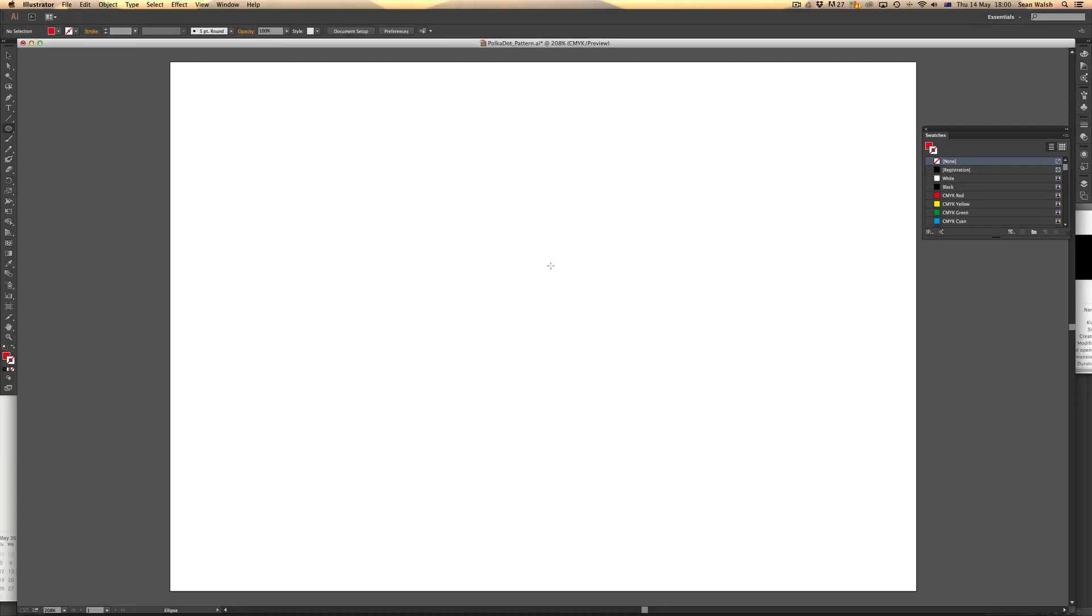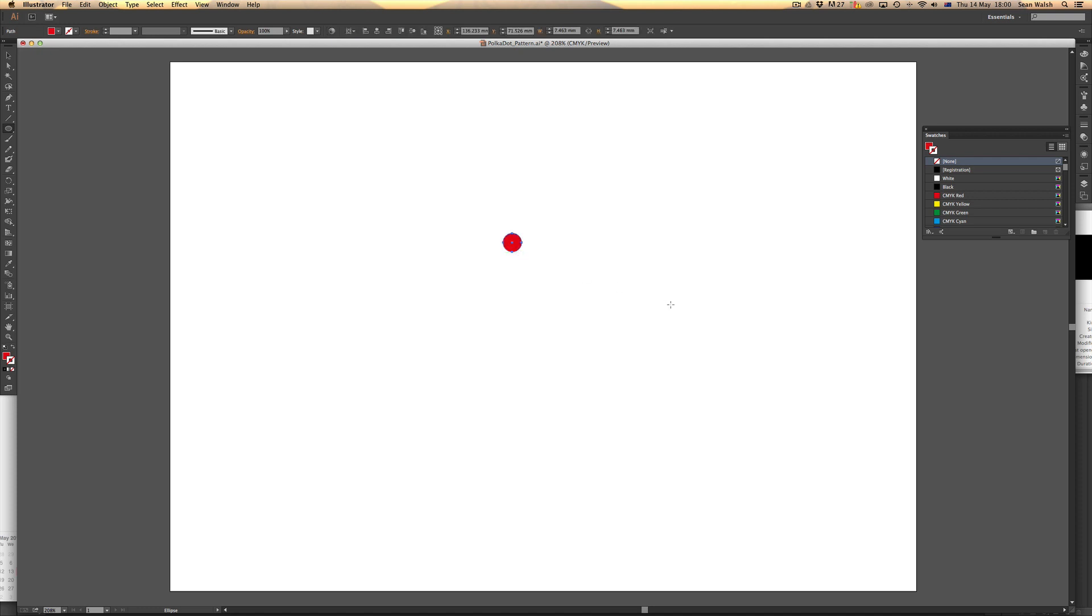Starting off here, I'm just going to click and drag, and as I drag if I hold the shift key down to make it a perfect circle, release there—I've got my polka dot.